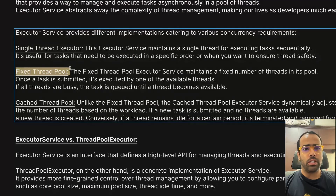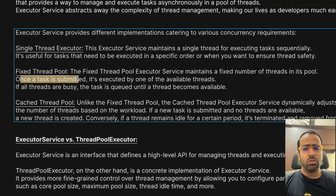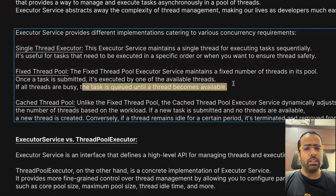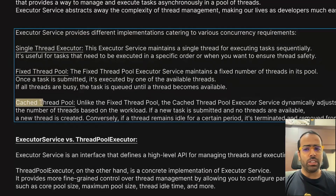Next is Fixed Thread Pool. In Fixed Thread Pool you can specify how many threads you want — like 5, 10, or 15. Once a task is submitted, it will be executed by one of the available threads. If a task is submitted and all threads are busy, the task is queued until a thread becomes available. We will check this scenario in the code as well.